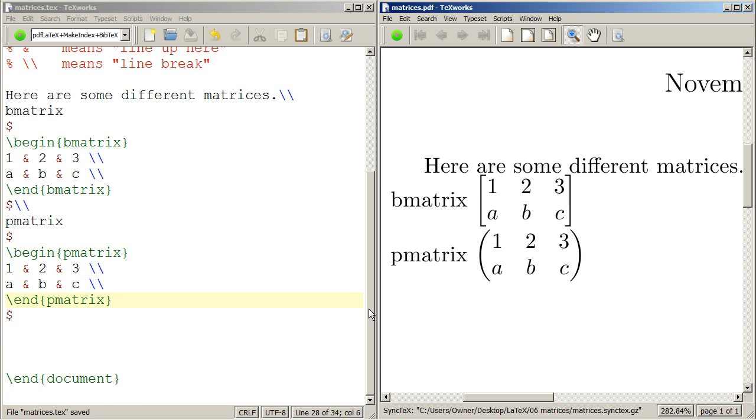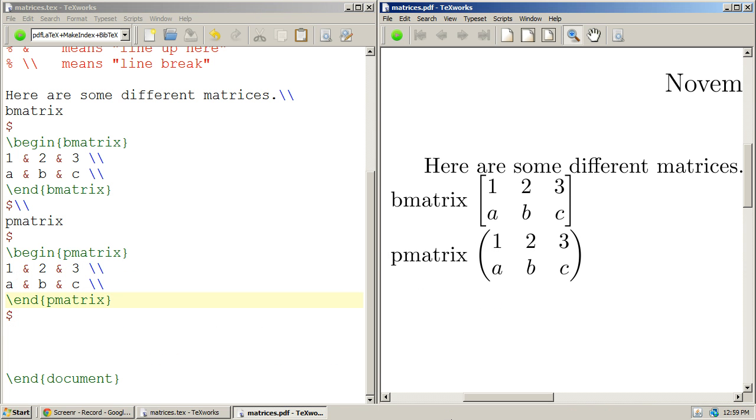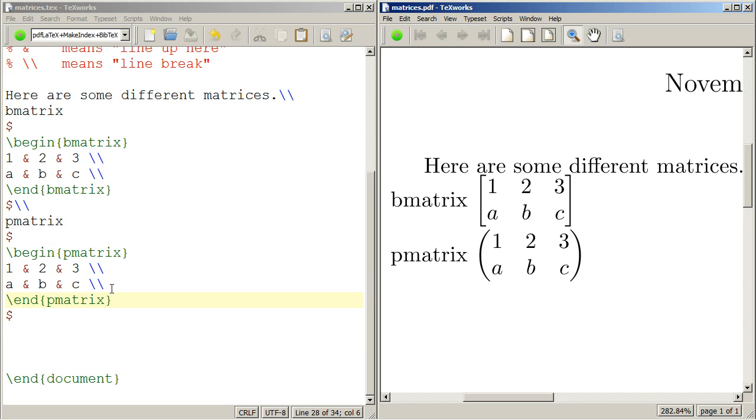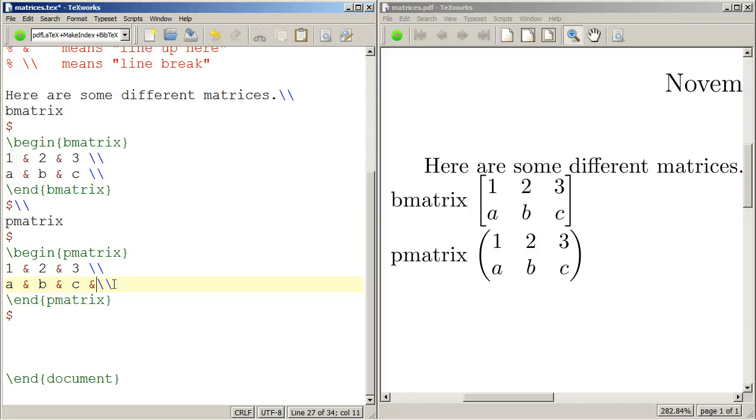And there you can see that we have parentheses instead of brackets. That's pretty much how to do matrices. You can add additional rows and columns as you like.